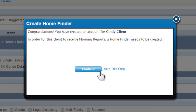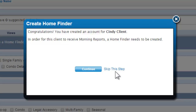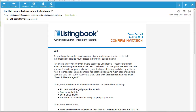Once you see this screen, Listing Book has automatically sent the welcome message that your client will use to activate their account. You can continue through the wizard to give additional services, or you can skip the subsequent steps if you choose.